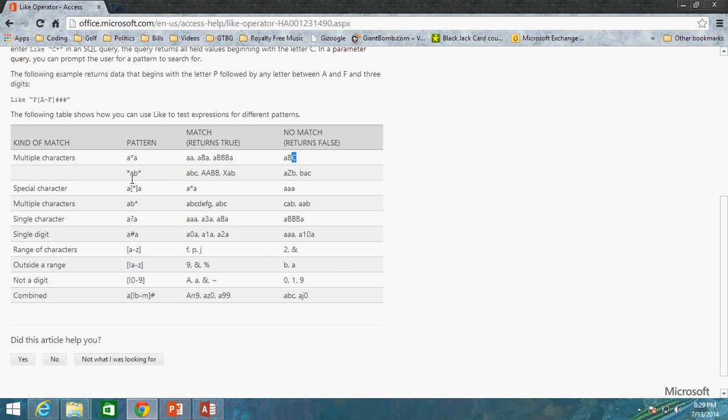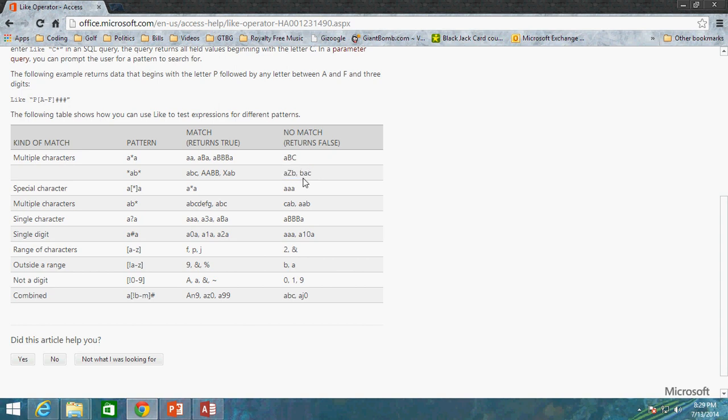And then we have asterisk AB. You can see here are the matches for asterisk AB asterisk, and these would not return true because Z is between the A and B. And I guess here we have BAC, B and A are switched around, something along those lines.